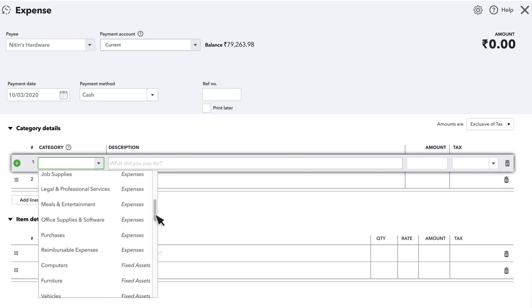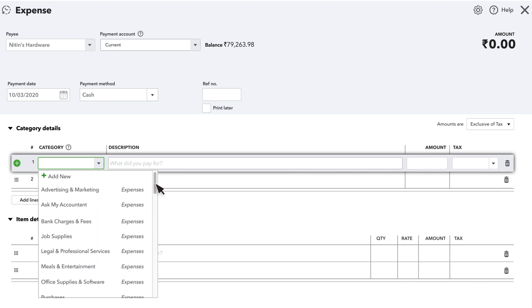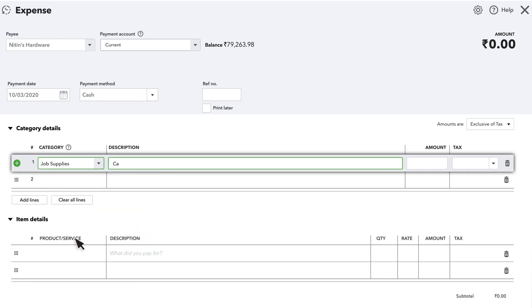If you don't see an account that describes what you bought, then you can add one. Enter a description of what you bought and the amount.